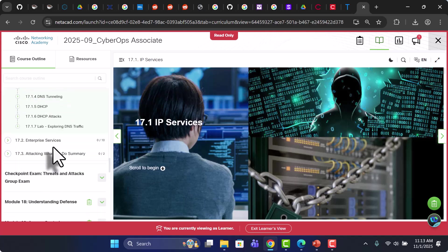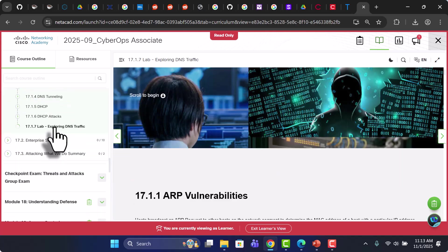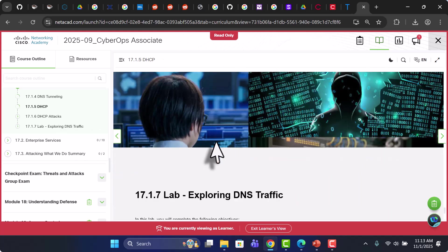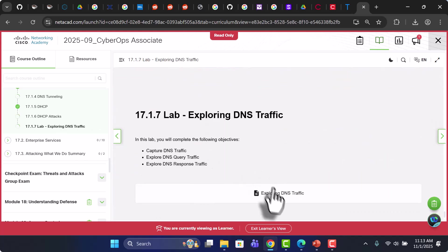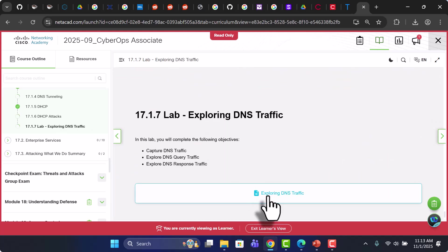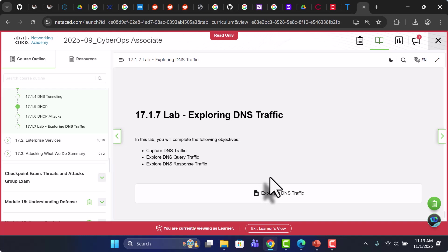And you are going to have labs in each of the modules. So IP services, there's a lab. And in the labs you're going to see there is an attached PDF that you need to download. It's going to contain the instructions and stuff that you need to take to do your lab.